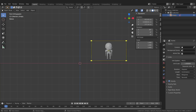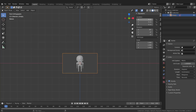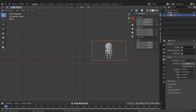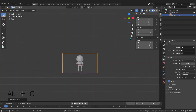The image is not centered, so I need to center it. You can zero out each axis individually — click X, drag to zero, and hit Enter — or you can select the image and press Alt+G to zero out all axes at once. Now the image is in the center, and that's all we need.